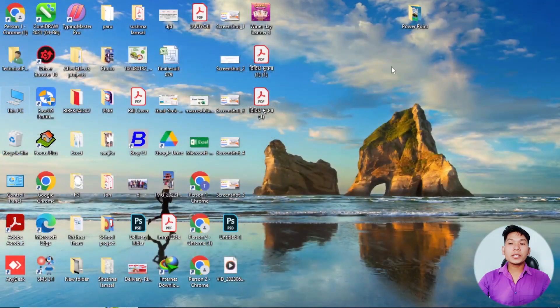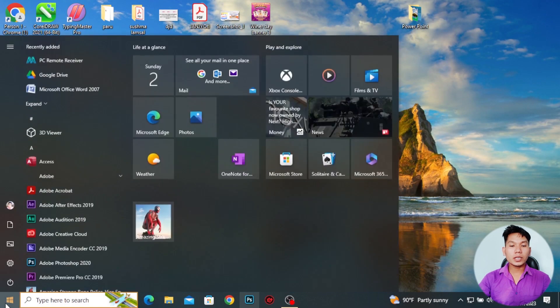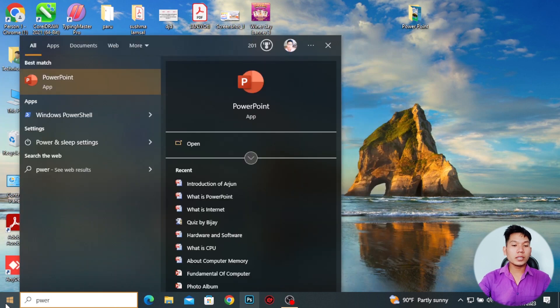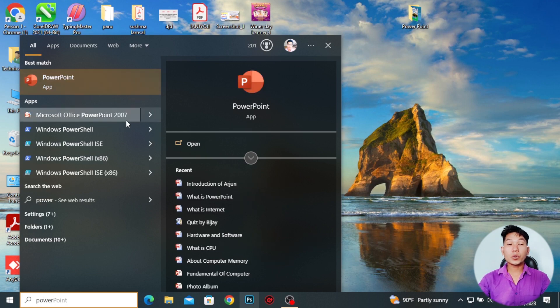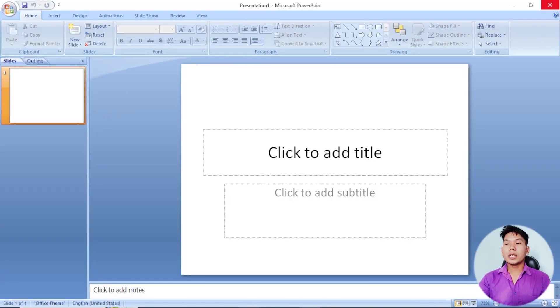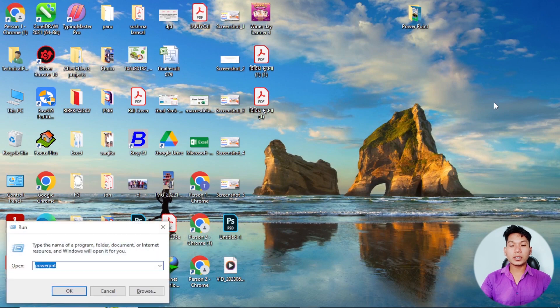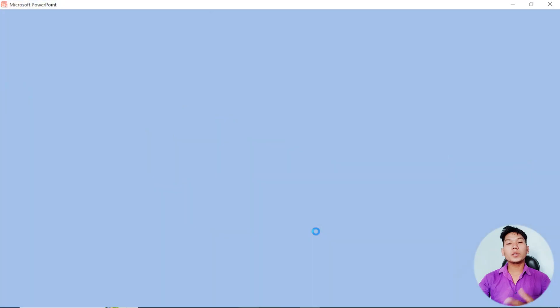Just press the PowerPoint button to start. Where is the PowerPoint? You can add and open the PowerPoint button. The PowerPoint button is on the left, so you can click on it and select PowerPoint. Then you can click on this button.